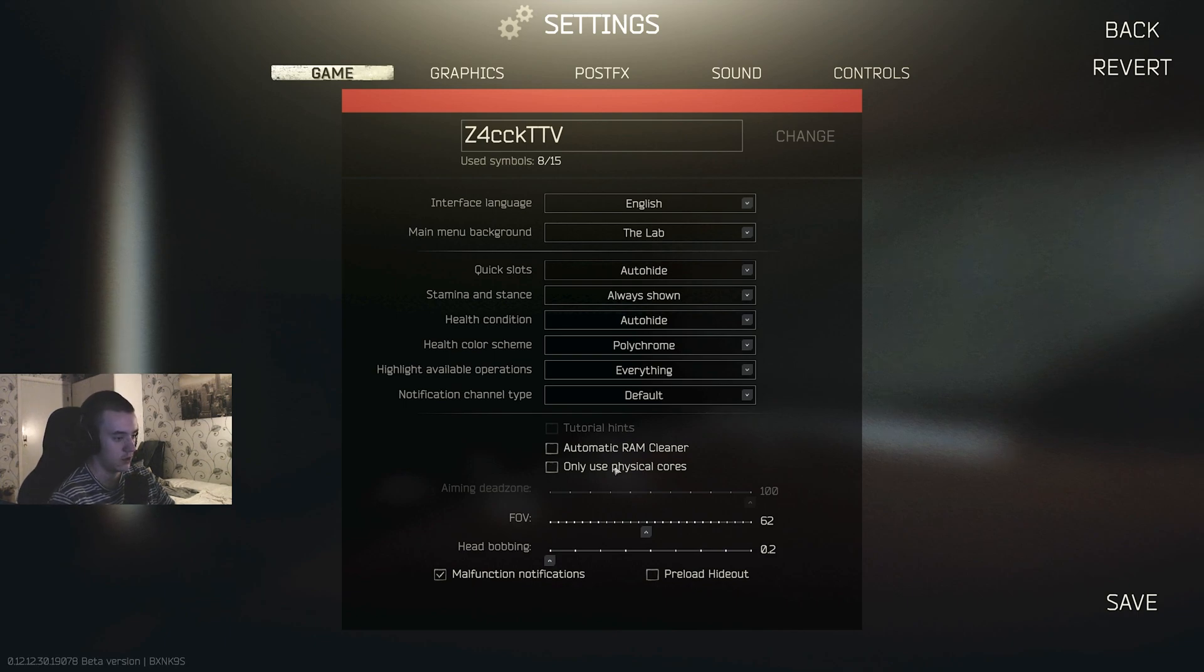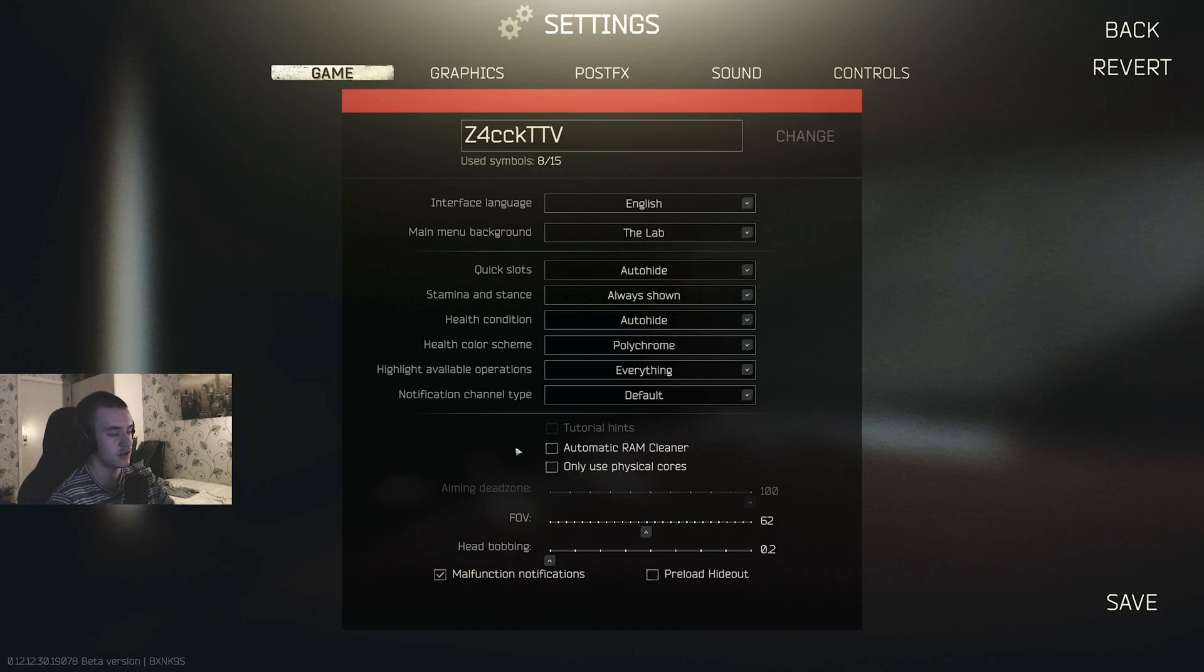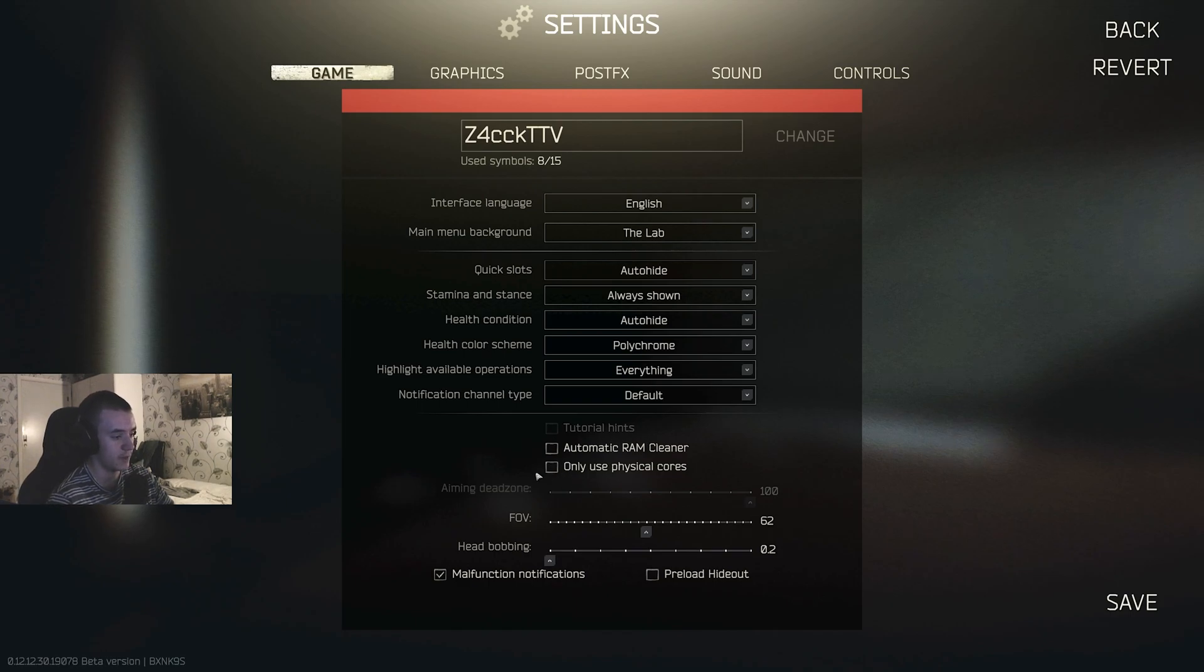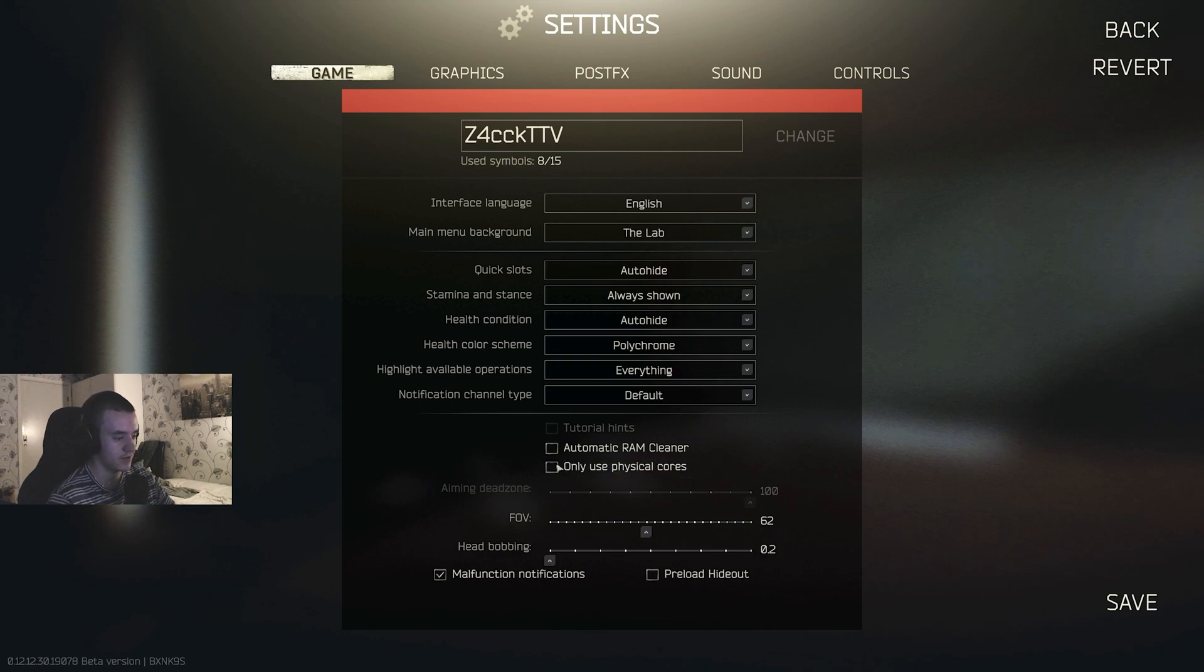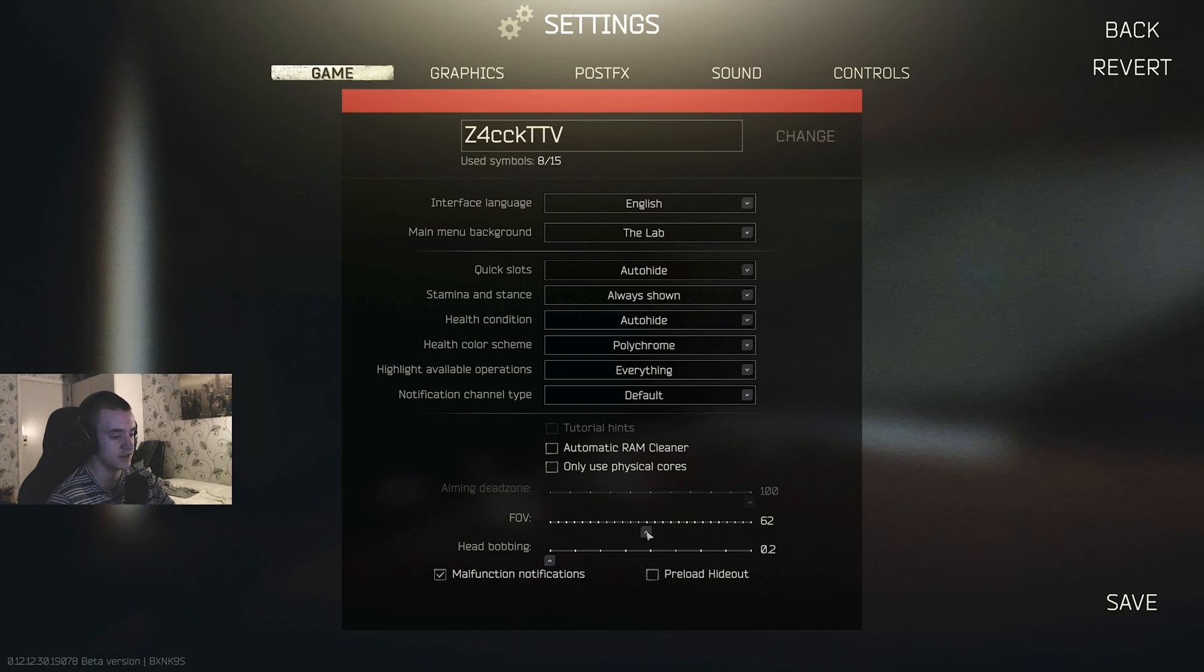Only use physical cores, I can't really say yes or no, so experiment with that. It's really weird. On some maps I gain FPS with it, on some maps I lose FPS. So I just have it off now. You have to try it out. FOV, this is a personal preference. I'd say keep it from 59 to 66.